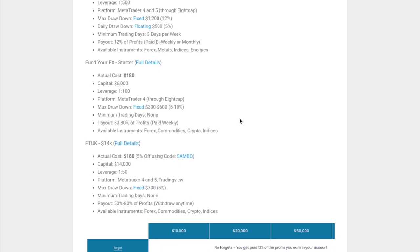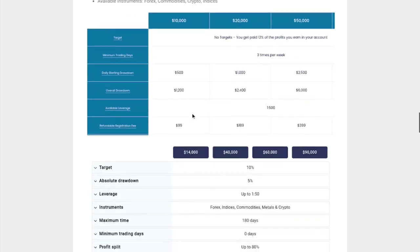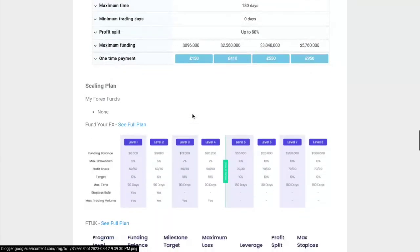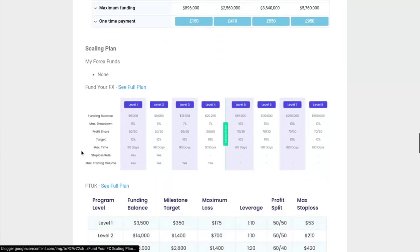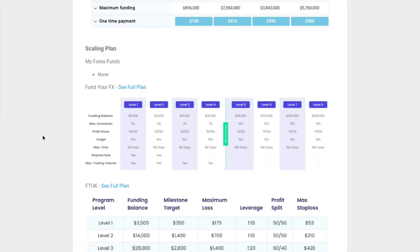With Fund Your FX, the actual cost is $180 and the capital you get is $6,000. The leverage is 1 to 100, and the platform they use is MetaTrader 4 through 8cap broker. They only have a maximum drawdown - no daily drawdown. That maximum drawdown is fixed and ranges between $300 to $600. Make sure you leave a like if you like this stuff and subscribe if you want to learn more.